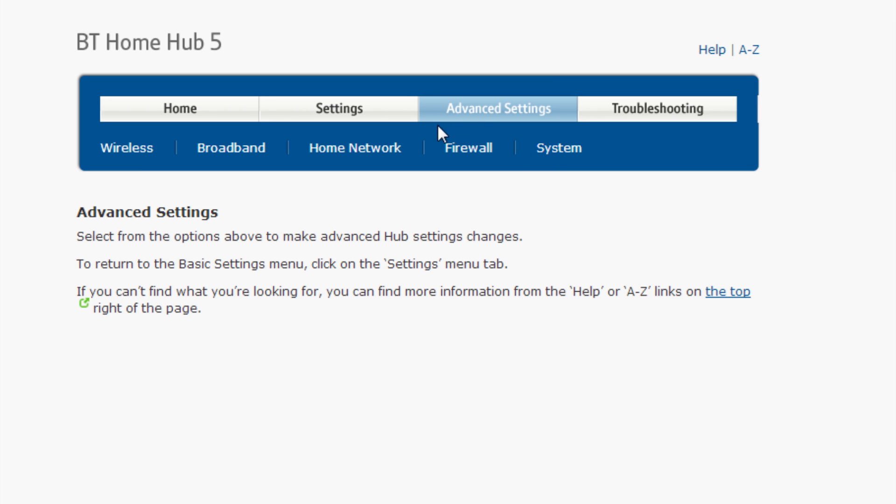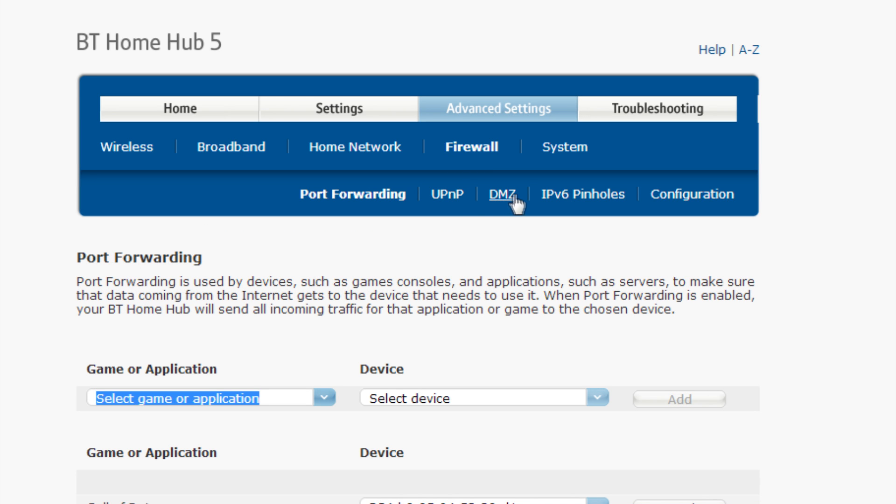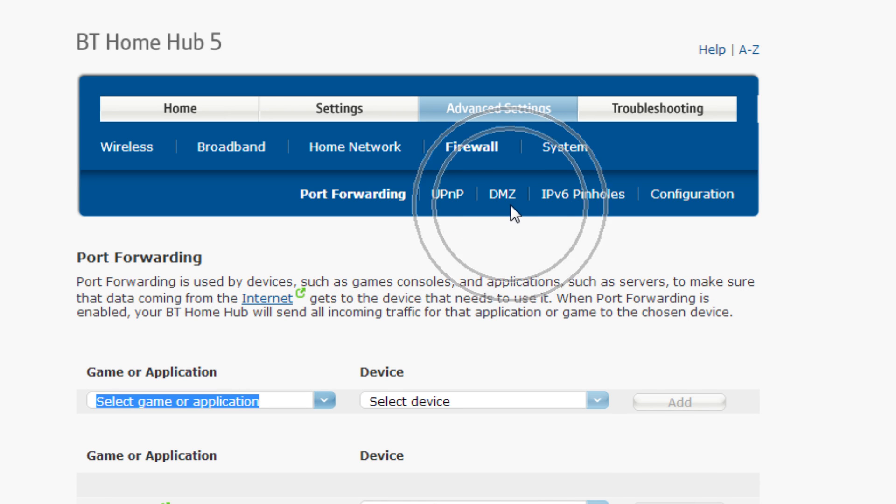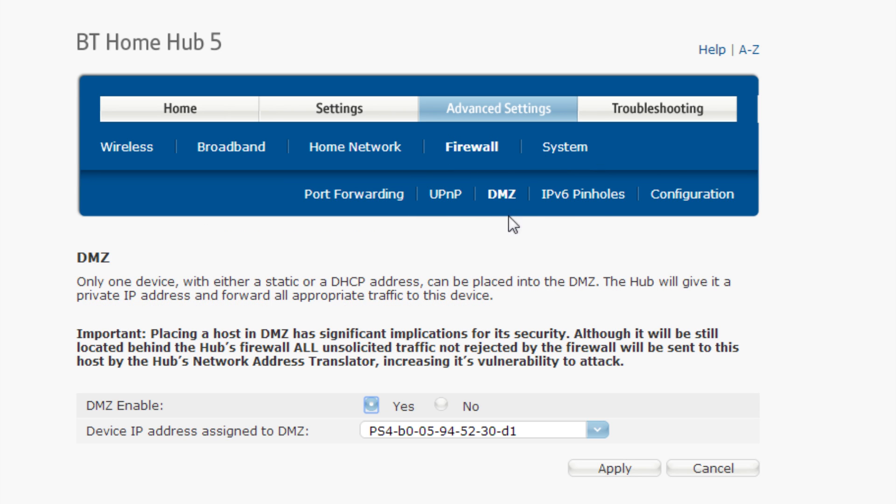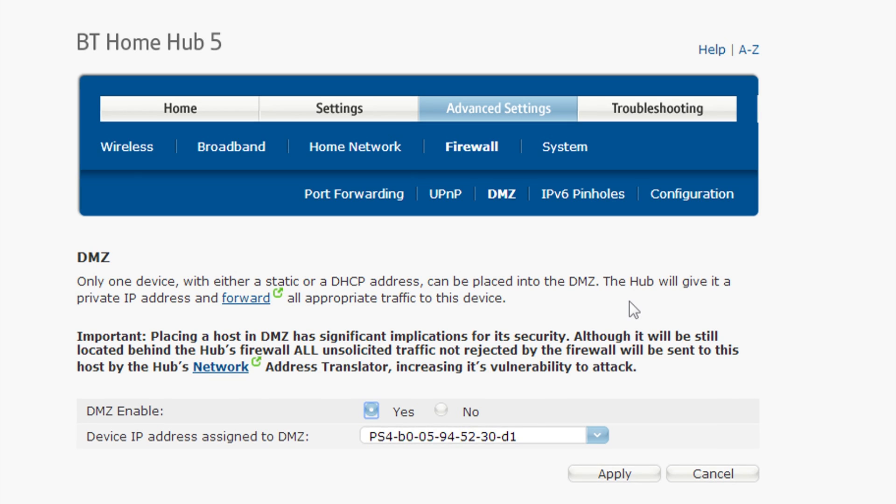Now locate the DMZ tab anywhere under your advanced settings. It could be tricky to find and it will vary from brand to brand. If you can't find it, there should be instructions on how to find your way around this site on the portforward.com tab. But you shouldn't have to dig too far, it is there.